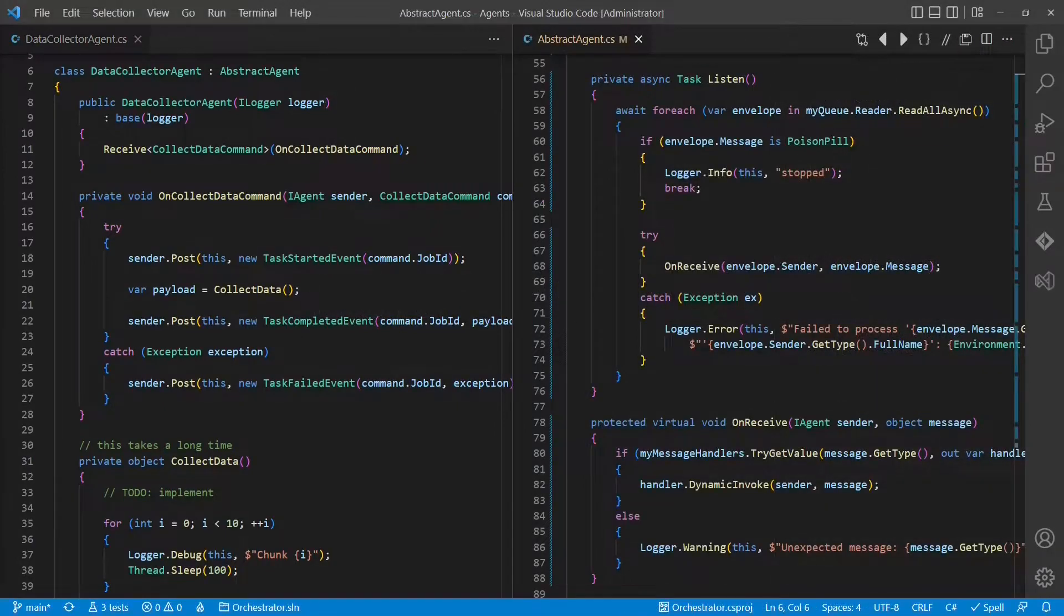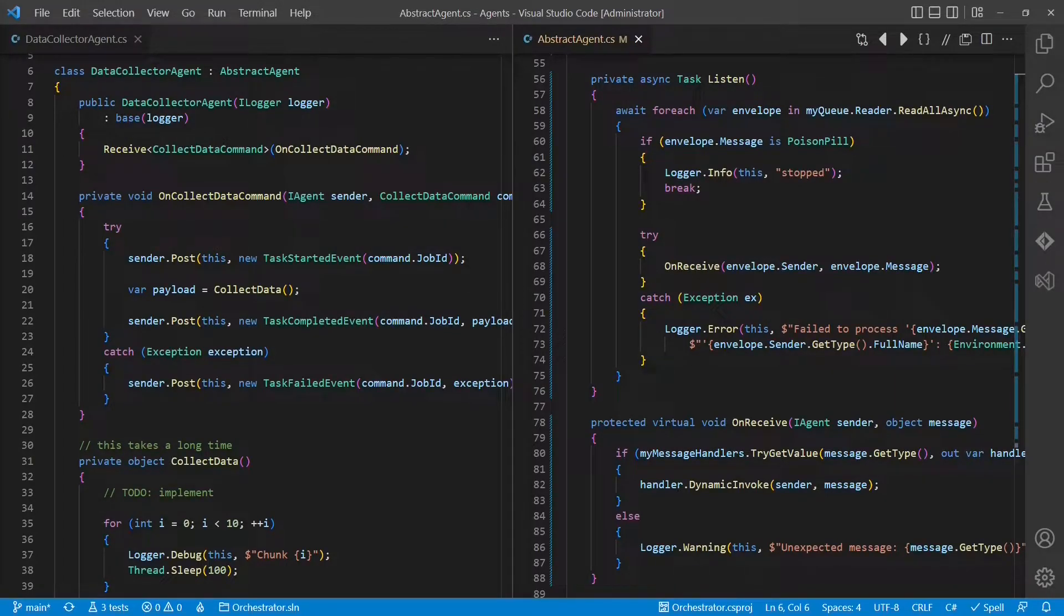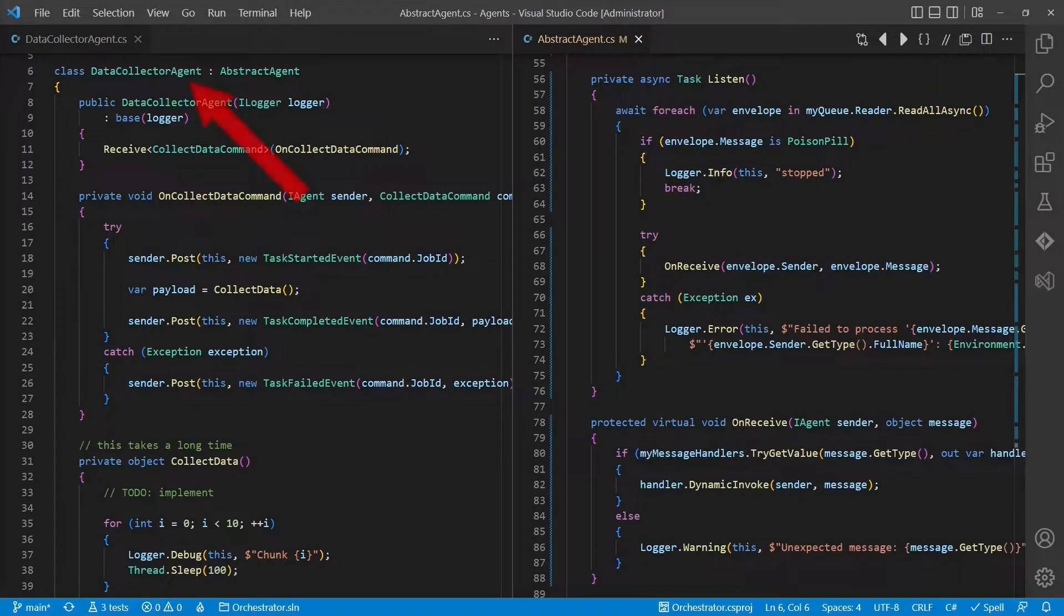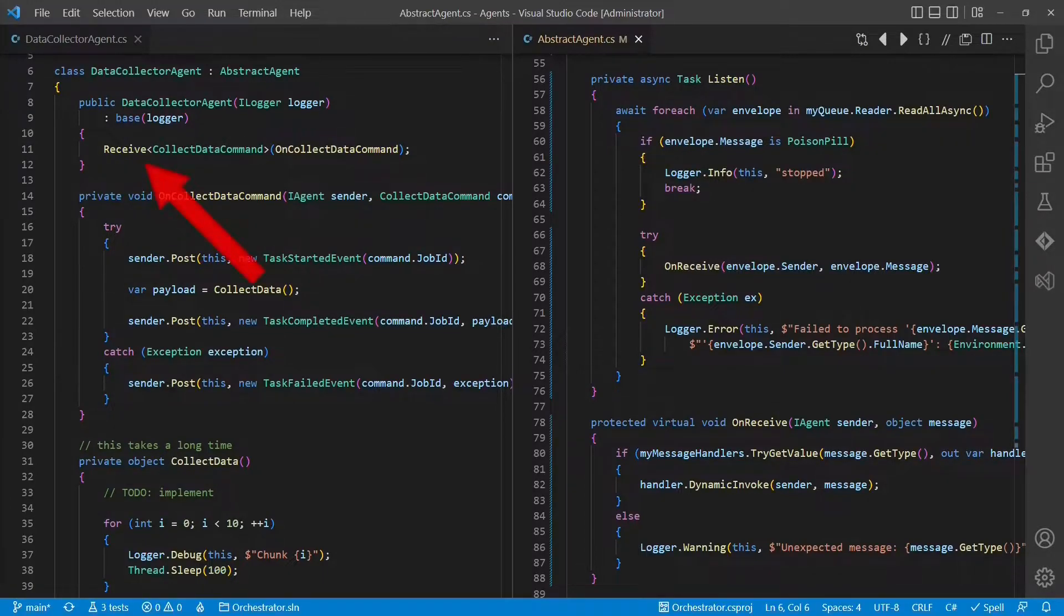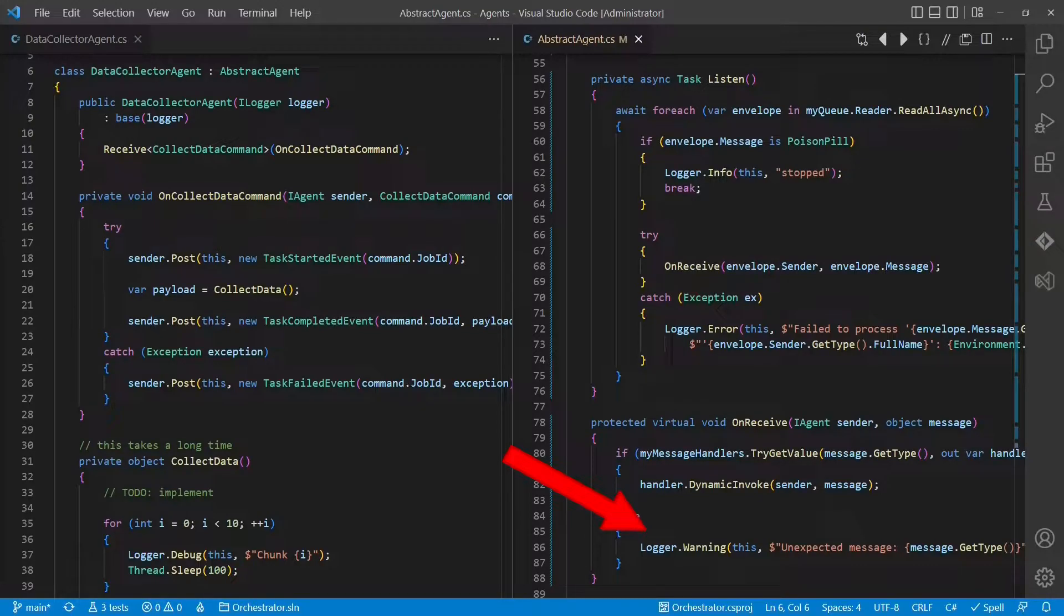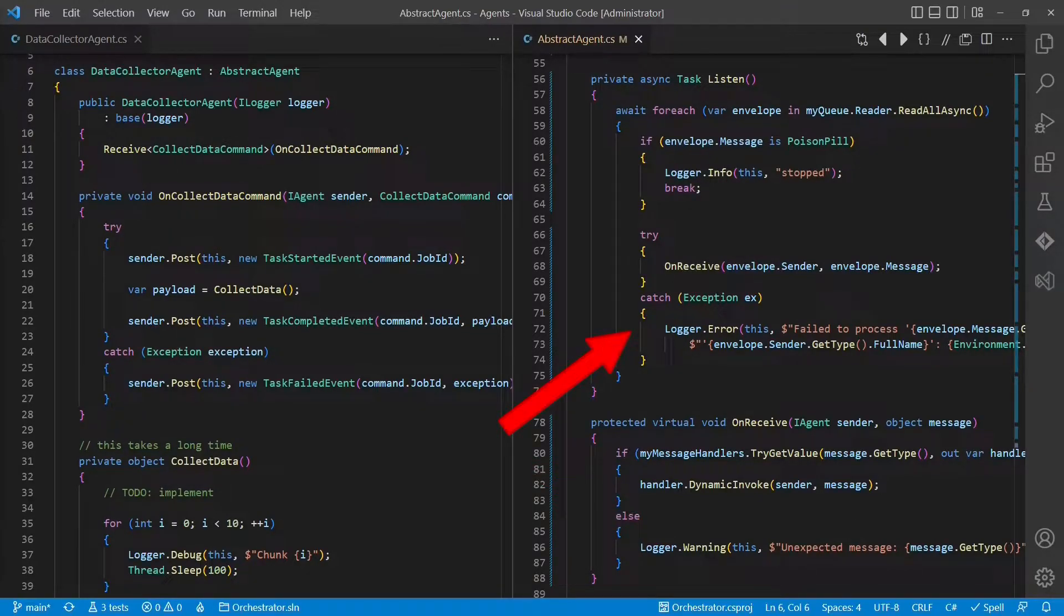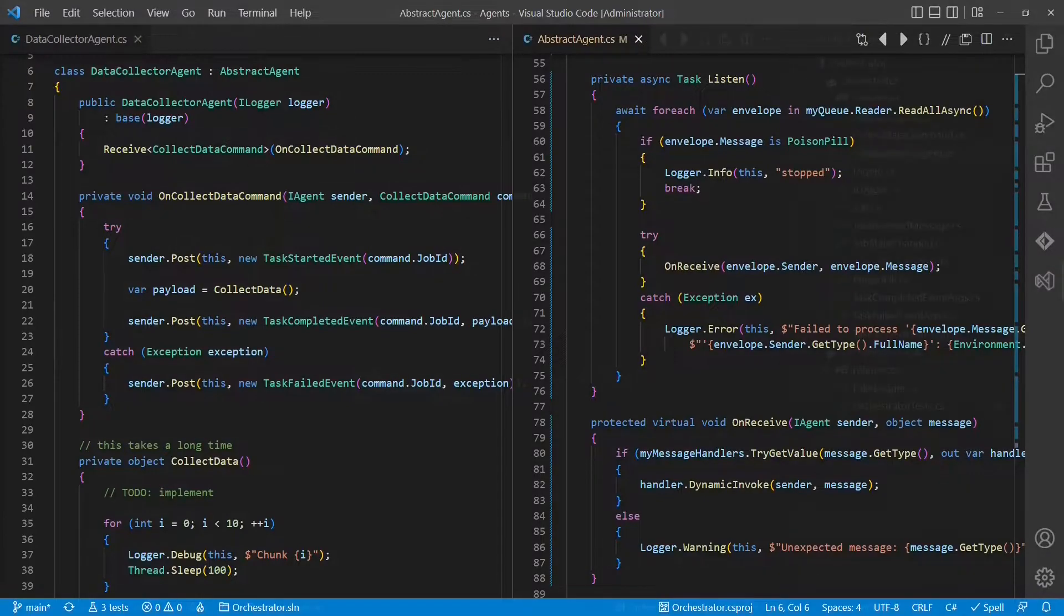Before we deep dive options to scale the data collector, let me give you a short summary on the updates applied to the code base since the previous video. As you probably already noticed, all classes implementing iAgent are named agent. Furthermore, the handling of messages have been simplified as the abstract agent provides the receive API, which allows registering a particular callback for a particular message type. The abstract agent logs unknown messages instead of throwing not supported exception and catches all exceptions during message processing and logs errors instead of failing. For more details, check out the history of the Git repository.